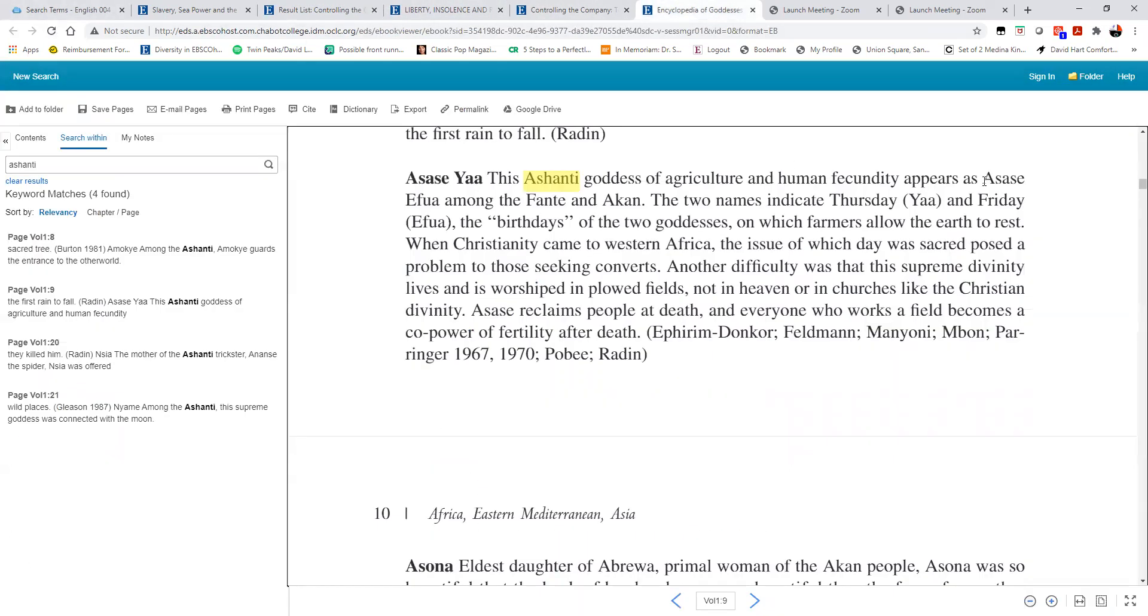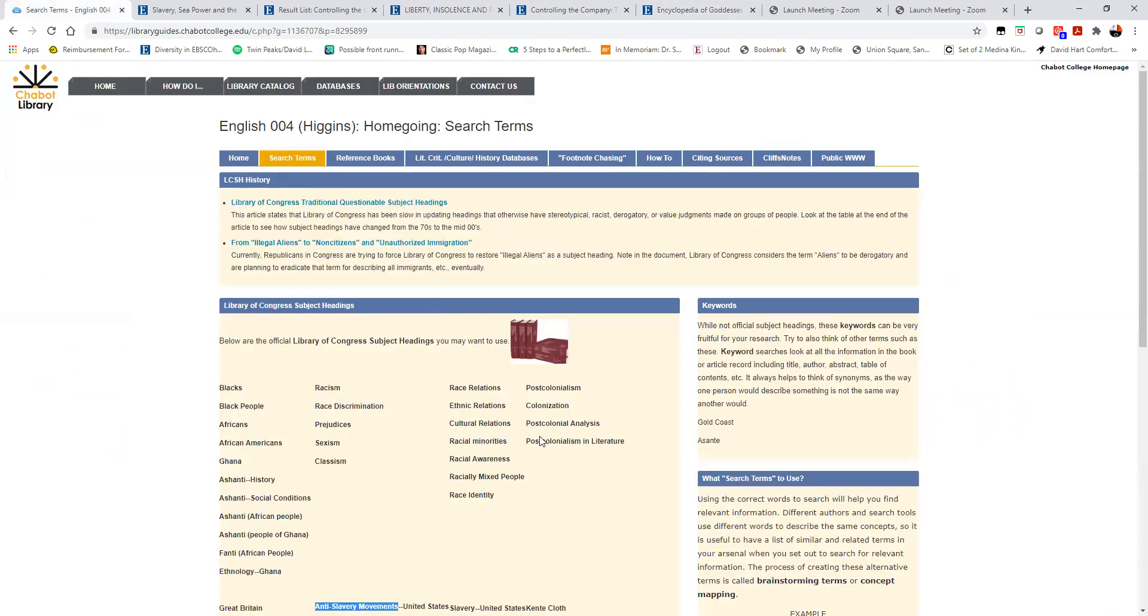So that, in a nutshell, is the experience of using search terms. Thanks for listening to this review, and this is the end of this review section. Thank you.